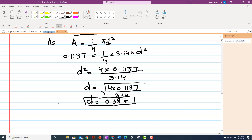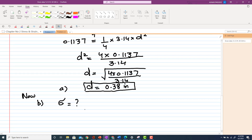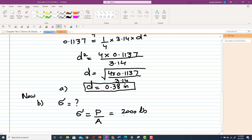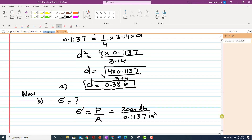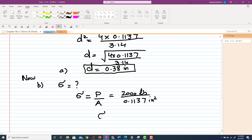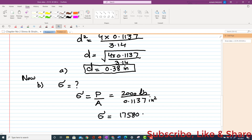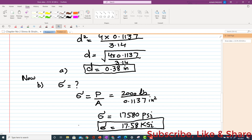Now for Part B, the corresponding normal stress. Stress = tensile load / area. We have the tensile load = 2000 lb and area = 0.1137 in². Calculating gives the corresponding stress = 17,580 psi. This is the answer to Part B — the normal stress caused by the load.